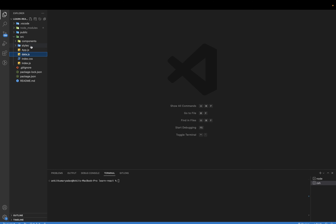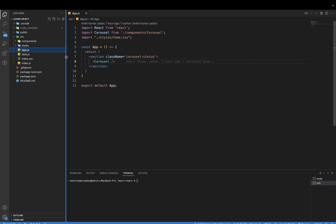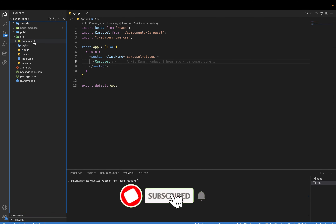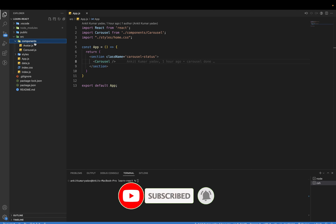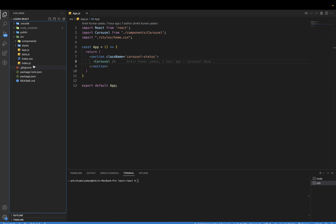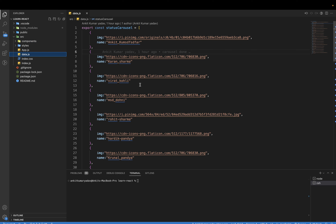Let me show you the code. Here is the folder structure we currently have. There is the component folder which contains the components used in this project, and we have the styles folder which contains all the CSS, and here is the data.js file.